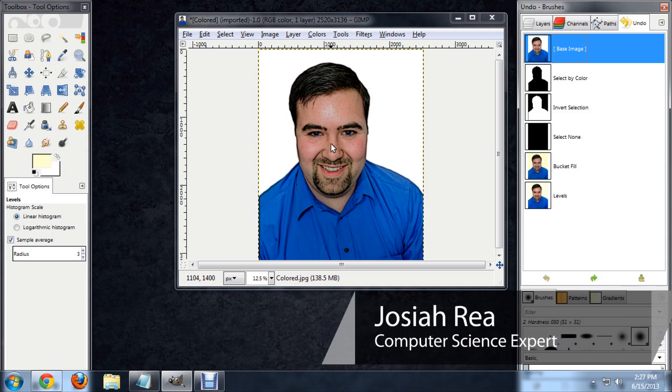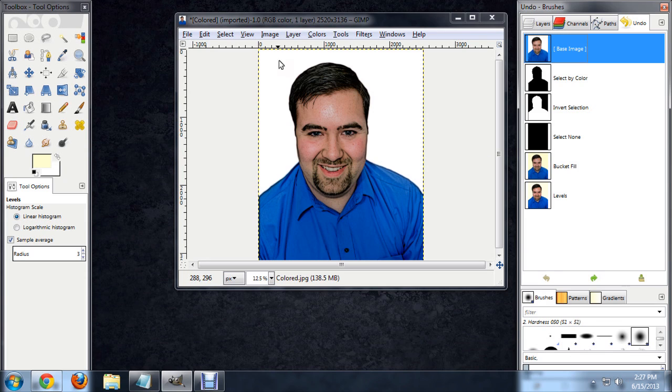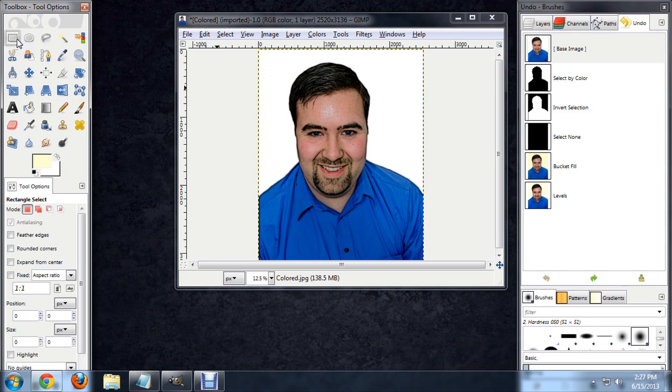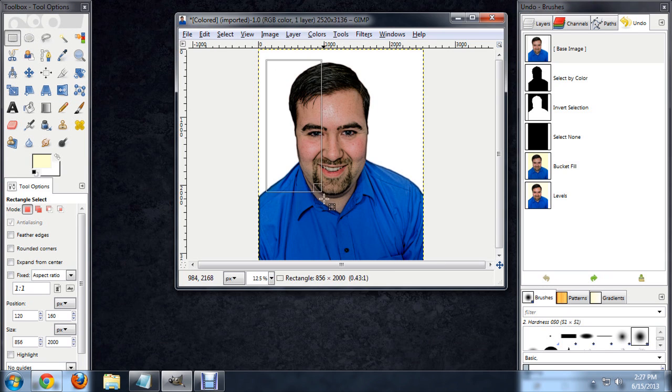First things first, I'm just going to select part of the image using the rectangular marquee tool. So let's say half my face.